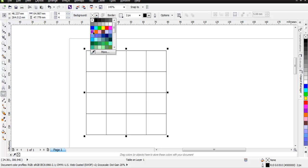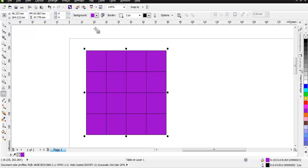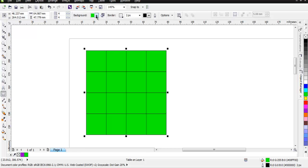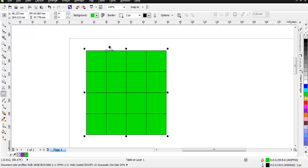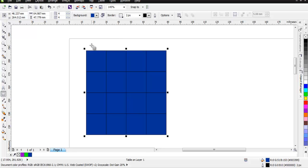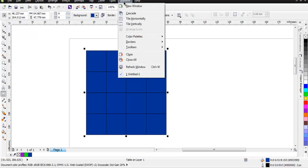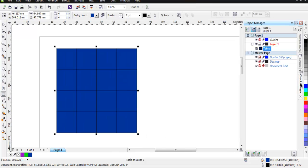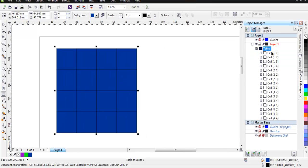You can go with green or something like this blue. You can also change individual cell colors. To do that, go to Windows, then Dockers, then Object Manager. In my case, Object Manager is right here.